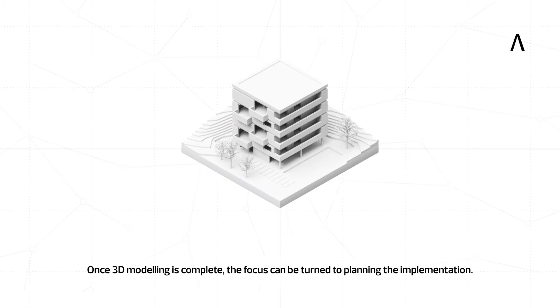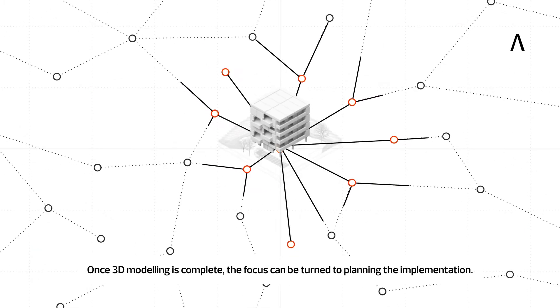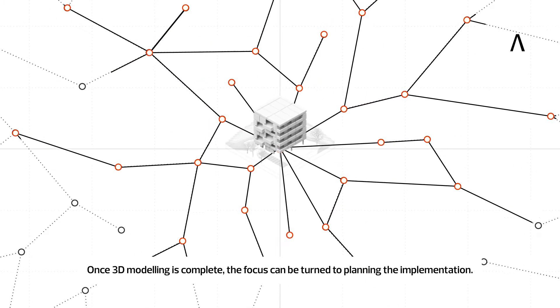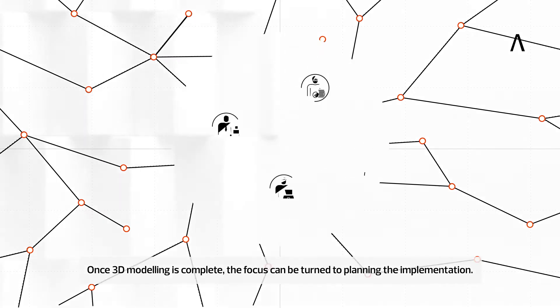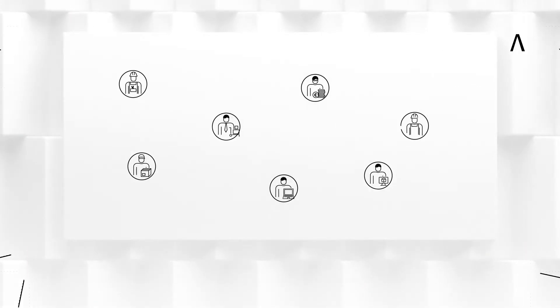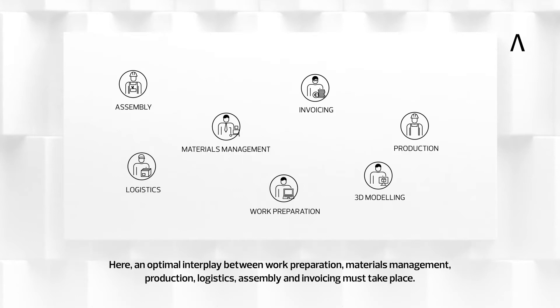Once 3D modeling is complete, the focus can be turned to planning the implementation. Here, an optimal interplay between work preparation, materials management, production, logistics, assembly and invoicing must take place.